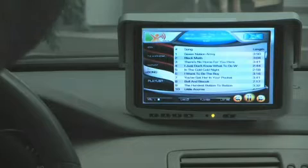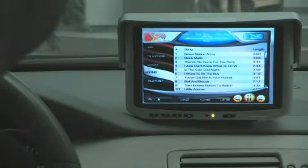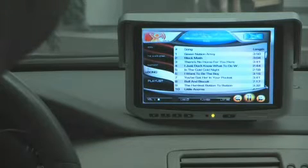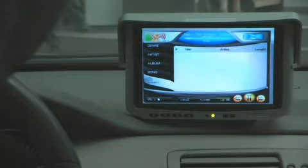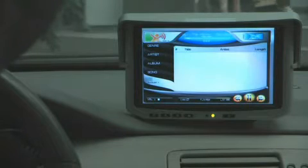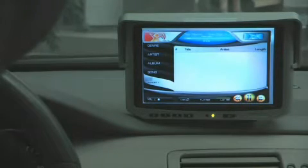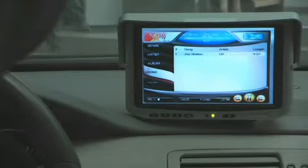Create a new playlist. Playlist One was created. Add the song Zoo Station. Zoo Station added to Playlist One.